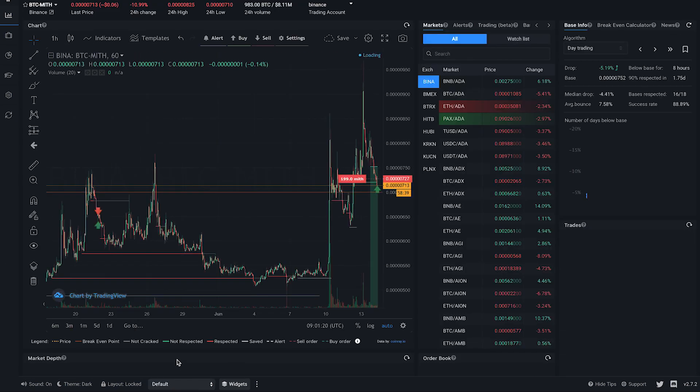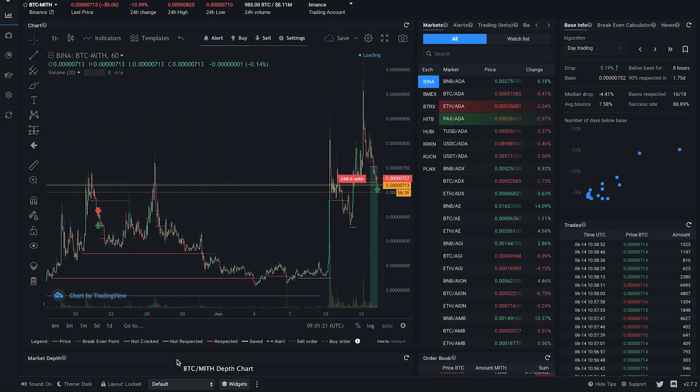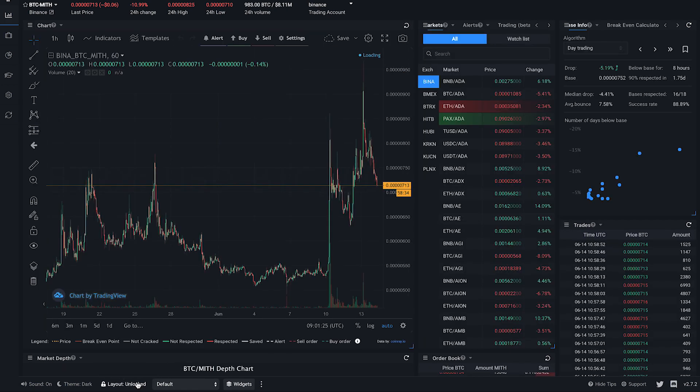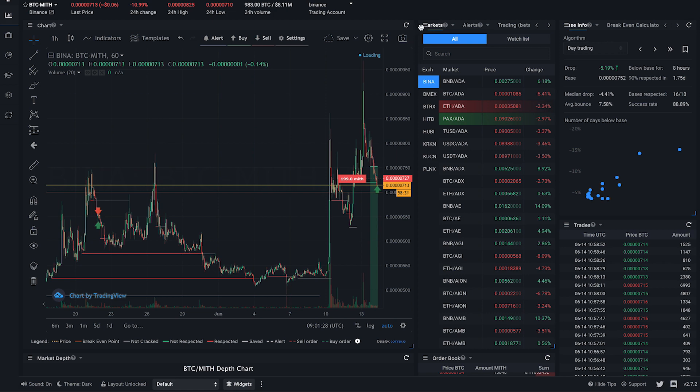If all of these pre-configured layouts don't fit your preference, you can always create your own. Just unlock the layout and drag a widget to a new location.